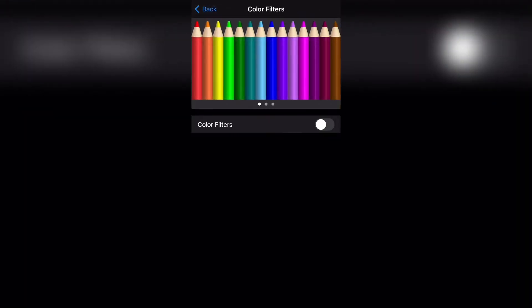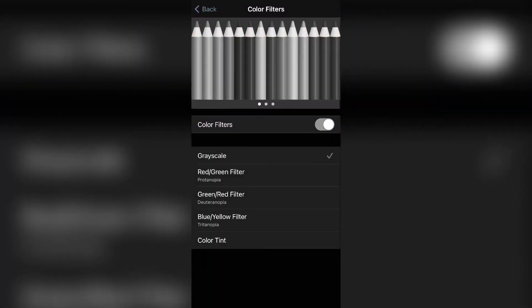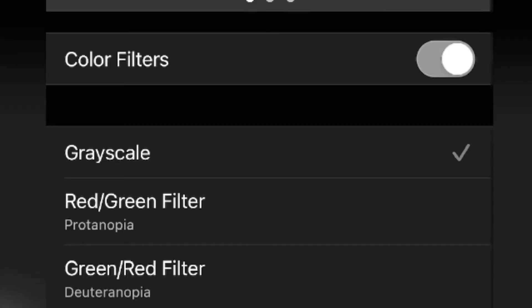When you click that, you will now have the option to turn your color filters on or turn them off with this button. And when you turn it on, it will add the color filter that you have selected.